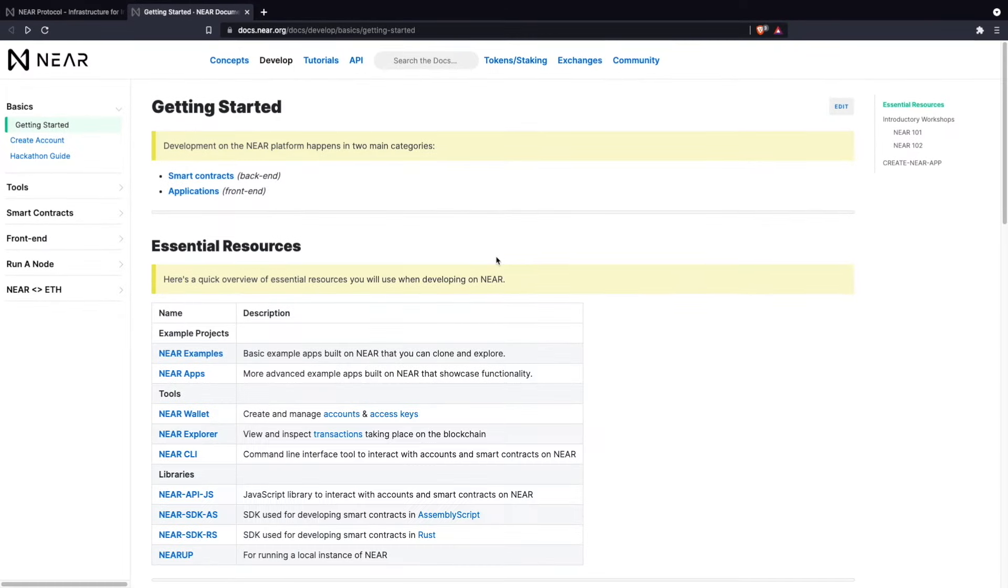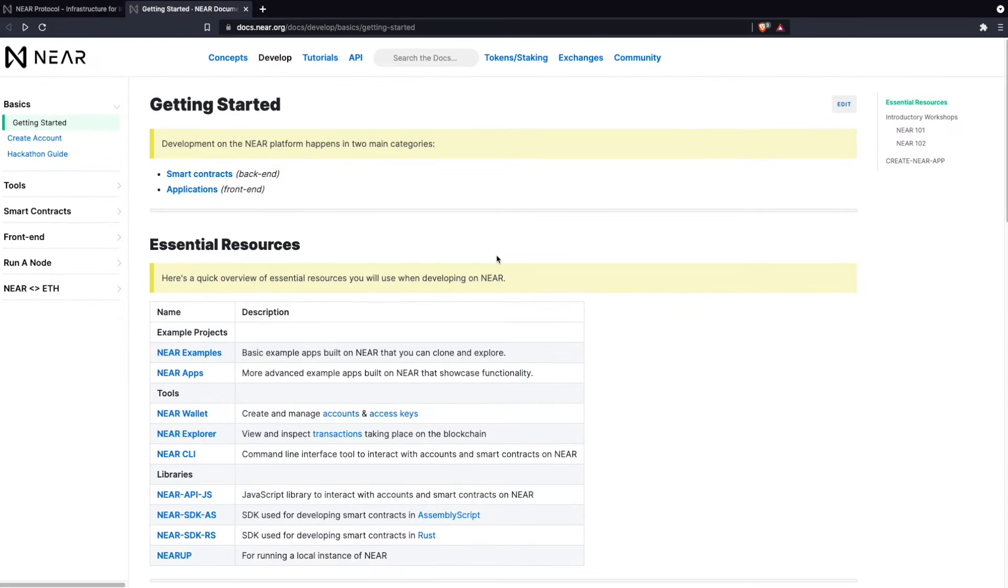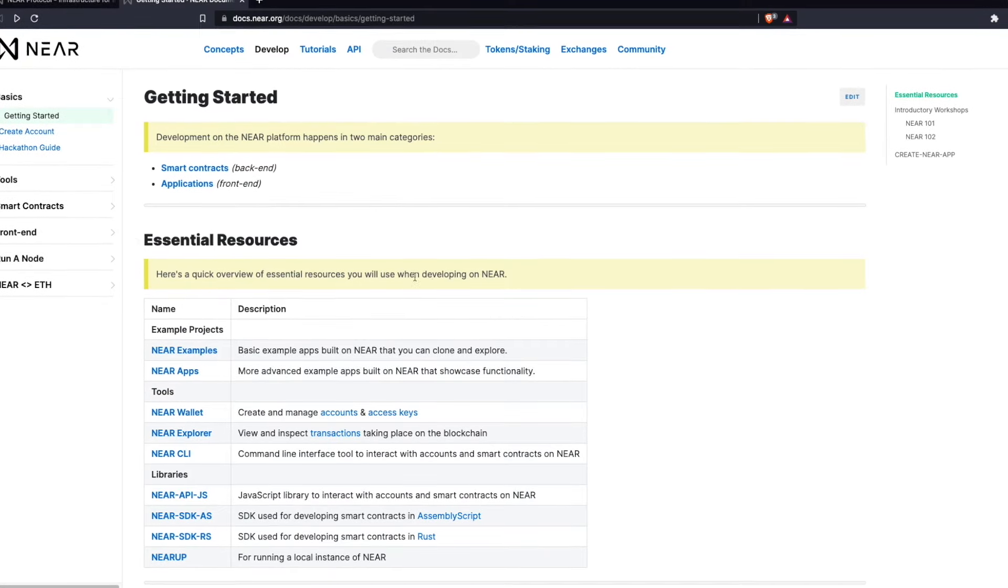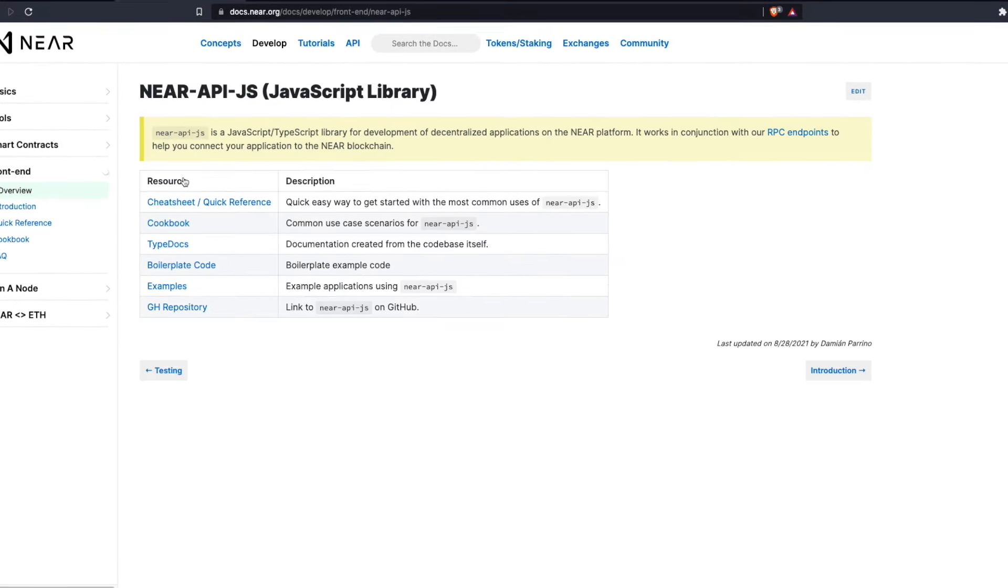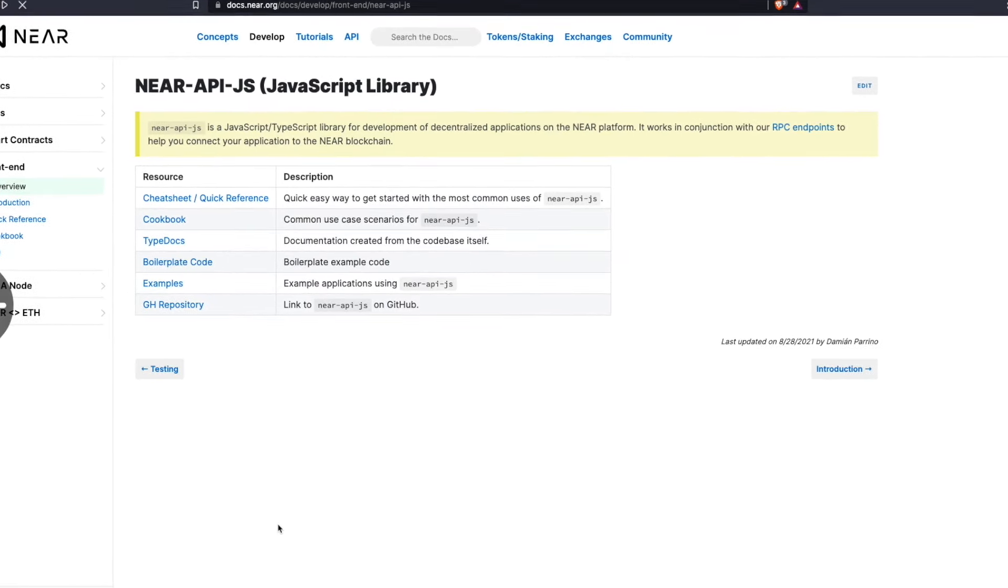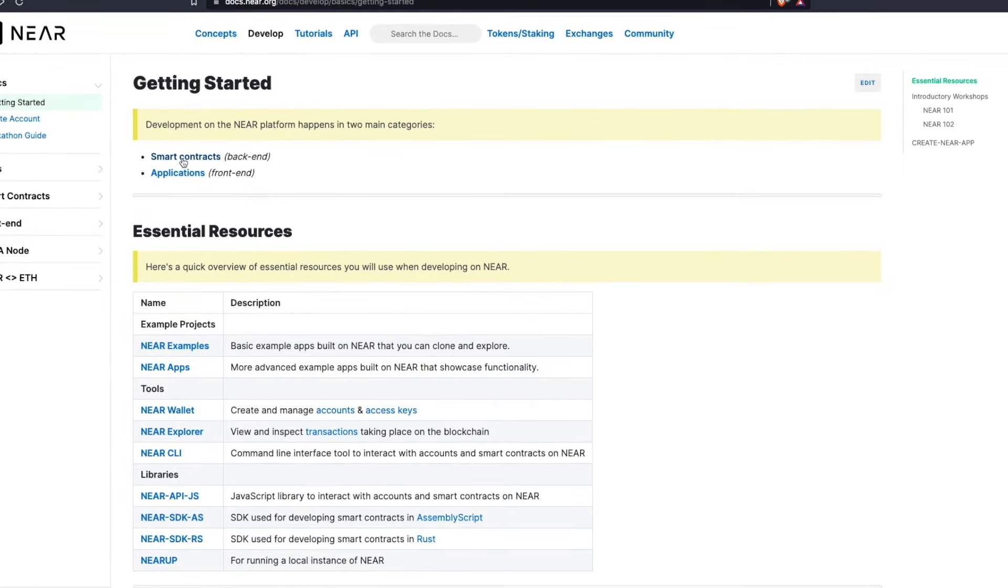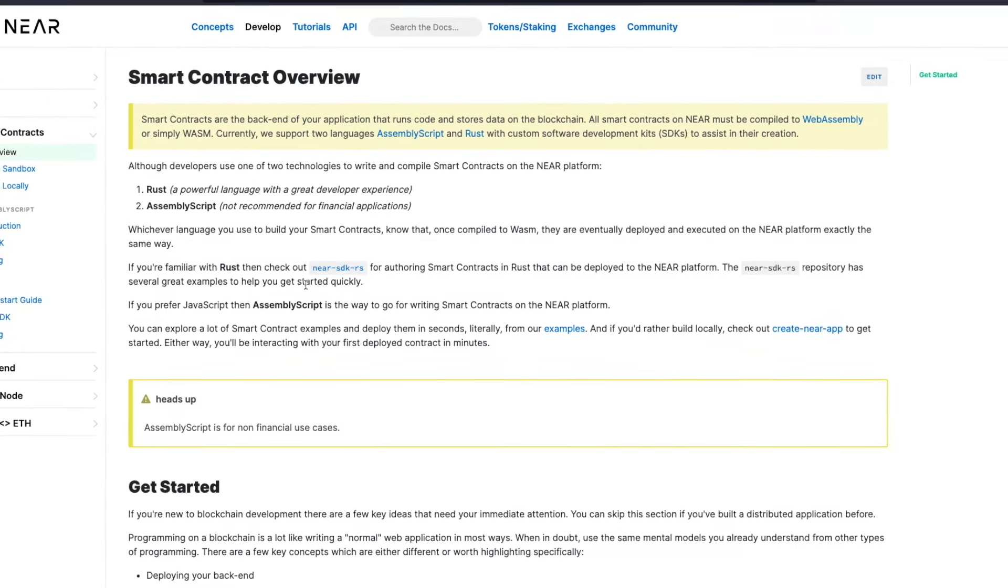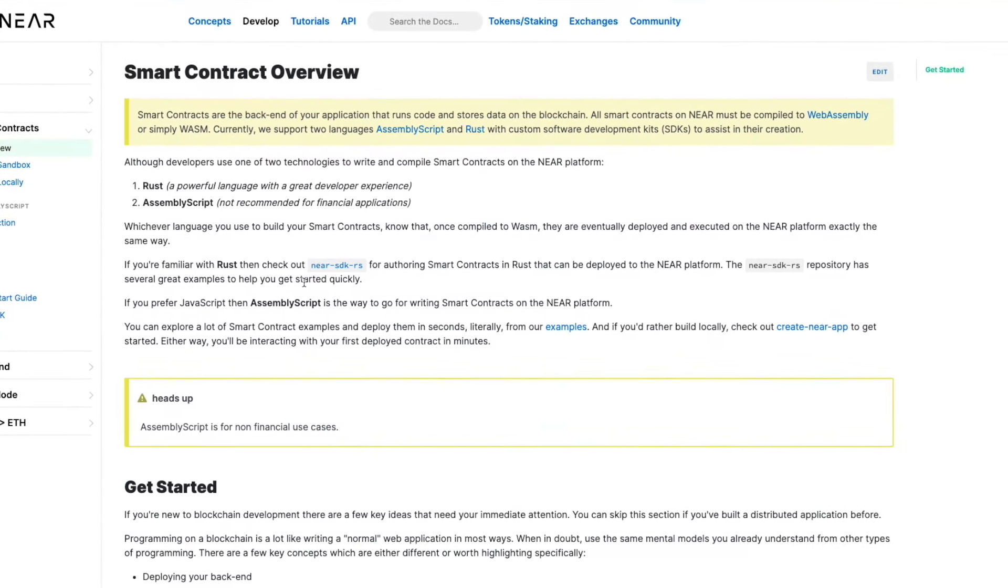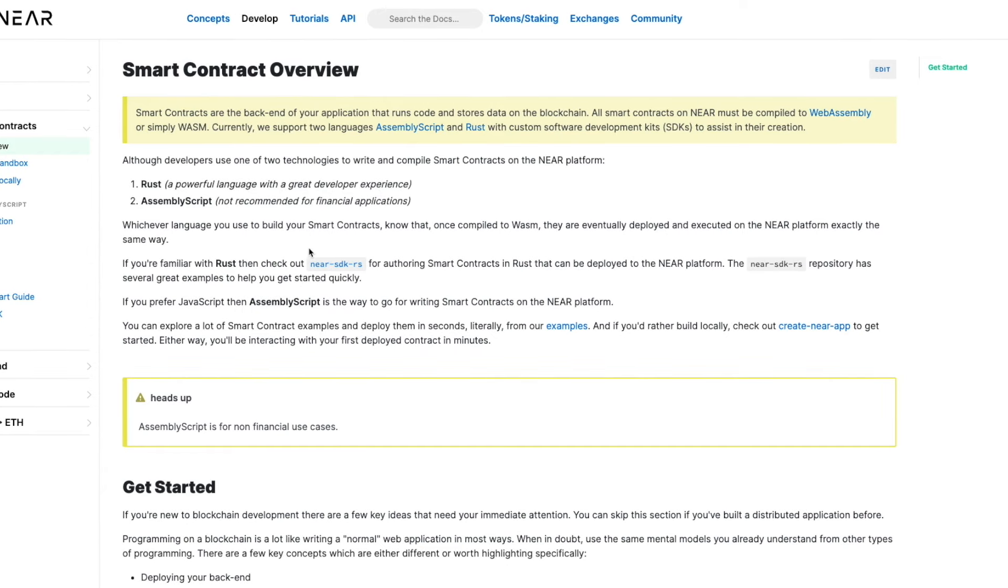Nier Protocol offers all the tools you need to begin building your decentralized application. These tools can be broken up into two categories: Nier API.js to connect the front end of your application to the blockchain, and smart contracts written in two languages, Rust and AssemblyScript, to run code and store data on the blockchain.